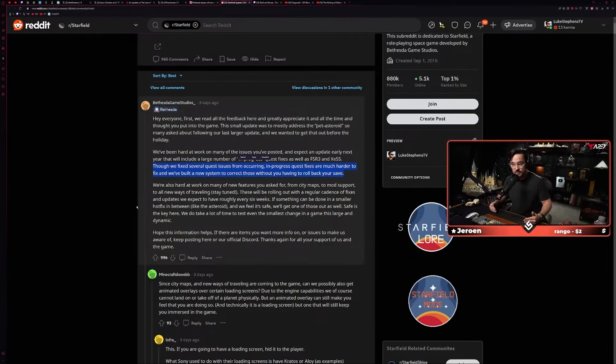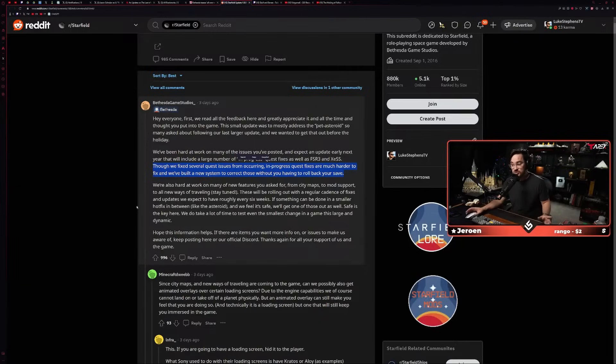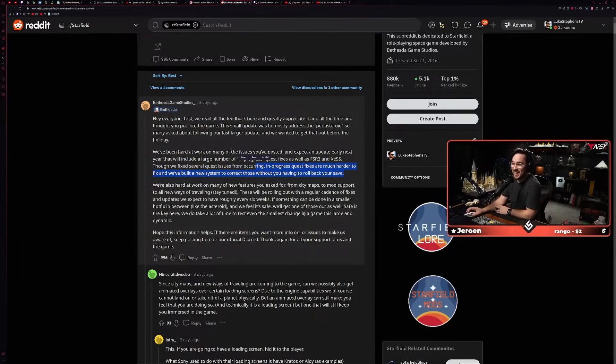'We built a new system to correct those without you having to roll back your save.' That's awesome. This was actually a problem that I ran into with Alan Wake 2, if you guys remember. I ran into a game-breaking bug that locked me out of progressing the story and finishing it, even though I was only like 40 minutes away from the credits rolling.